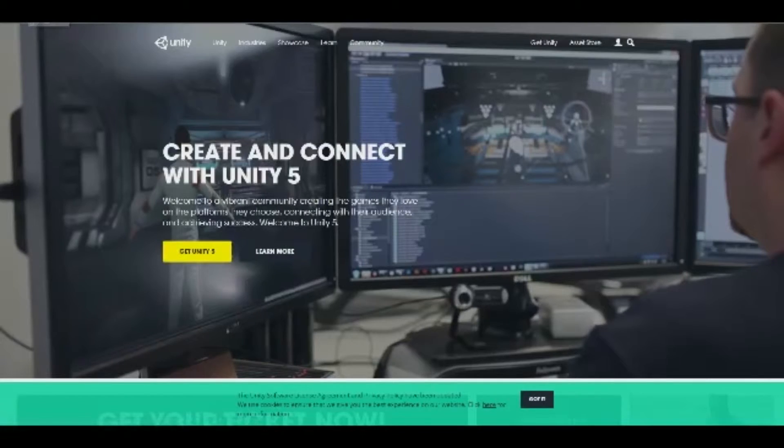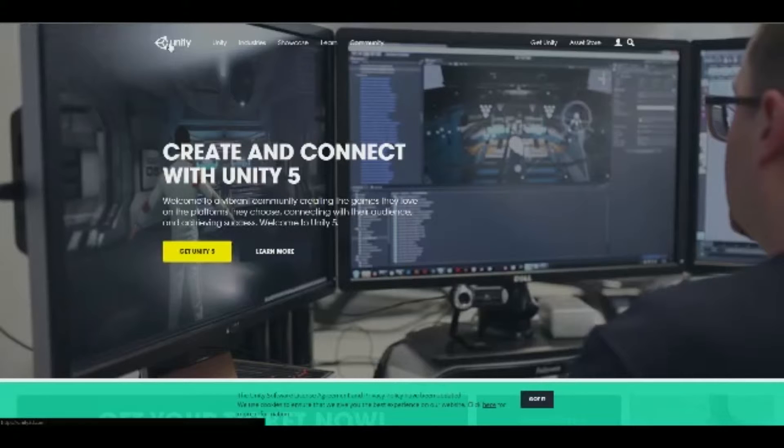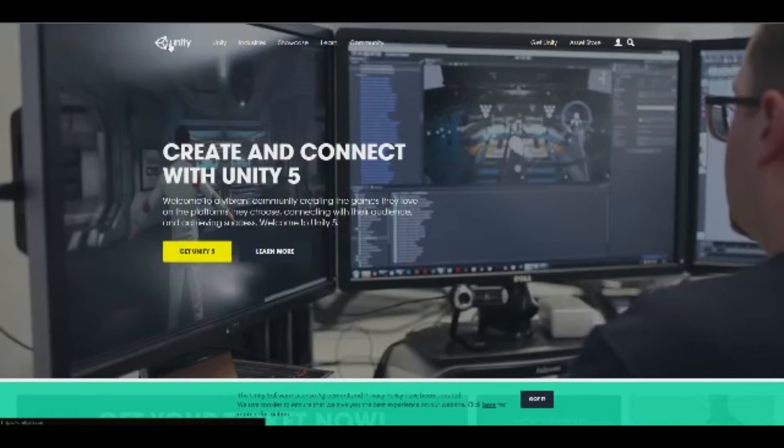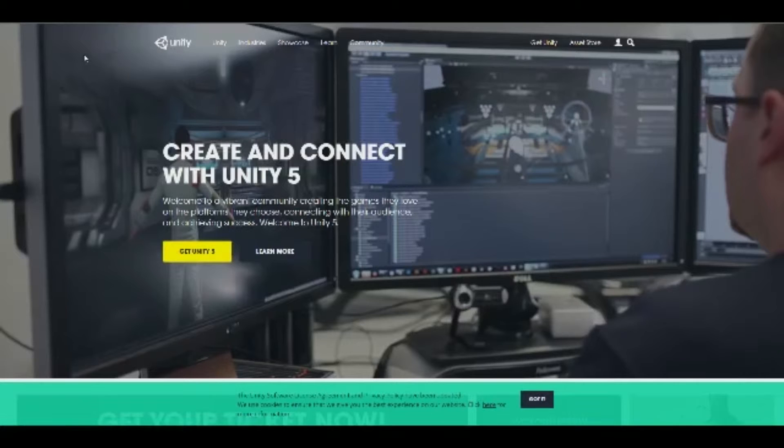Alright, here we have our browser open, and we've gone to the Unity 3D website. So if you've just recently opened your browser, you can go up to the top and type in unity3d.com. Once you get here, you want to click on the Get Unity 5.